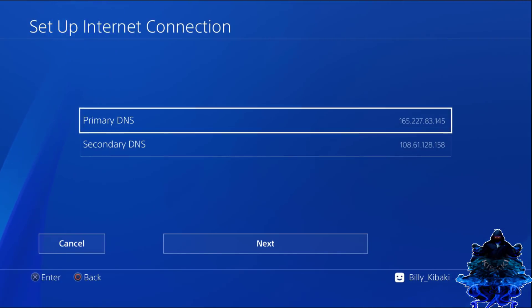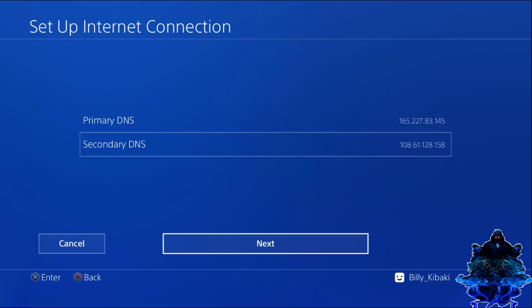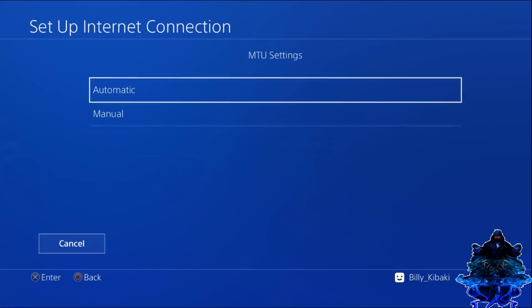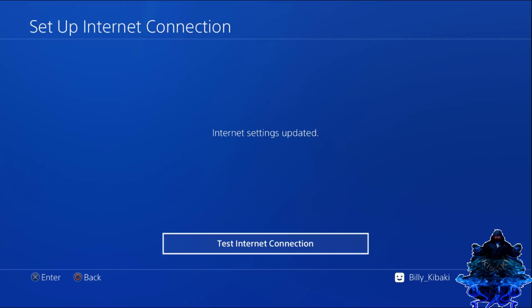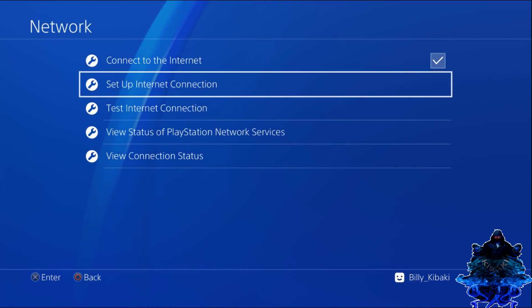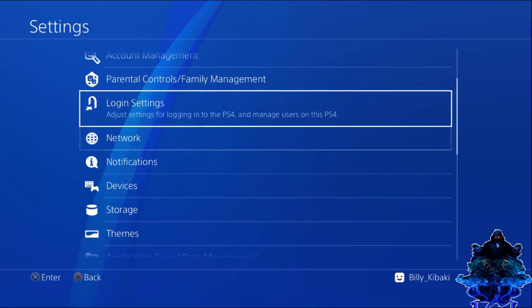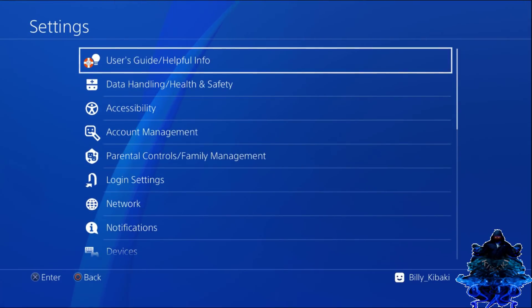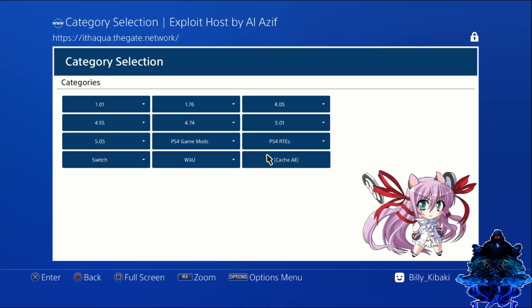Once you have those set, go ahead and press next, press X again, X again. And that's it. We can now press circle, circle again. Go all the way up to user guide, user guide again. And then you're going to get to this page.